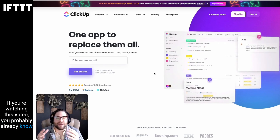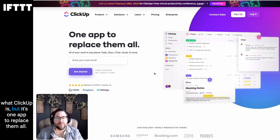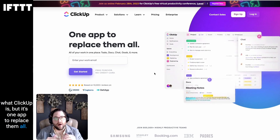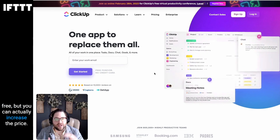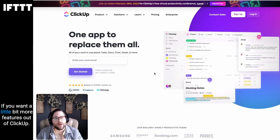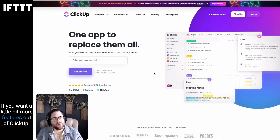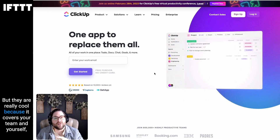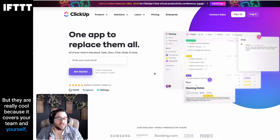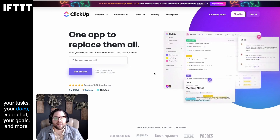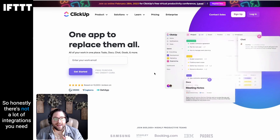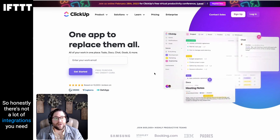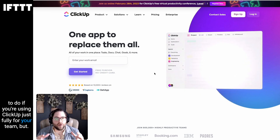If you're watching this video, you probably already know what ClickUp is, but it's one app to replace them all. It's really good if you're a small business. Most of the time it's free, but you can pay for plans if you want a little bit more features. They cover your team and yourself, your tasks, your docs, your chat, your goals, and more. So honestly, there's not a lot of integrations you need to do if you're using ClickUp fully for your team.